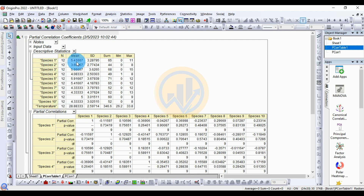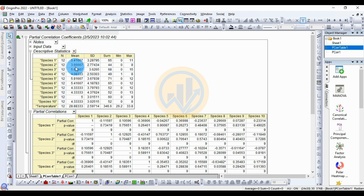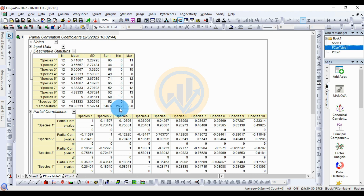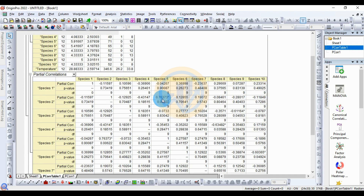The mean value for Species 1 is 5.41 with a standard deviation of 3.28. The sum for Species 1 is 65, the minimum is 0, and the maximum is 11. For temperature, the total number of samples is also 12. The mean temperature is 28.88 with a standard deviation of 2.59. The sum of temperature is 346, the minimum is 26.2, and the maximum is 33.8.